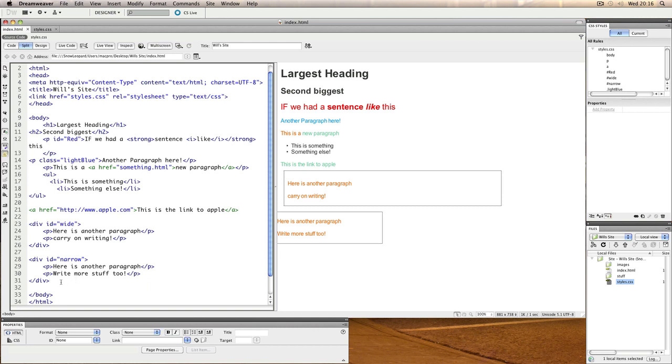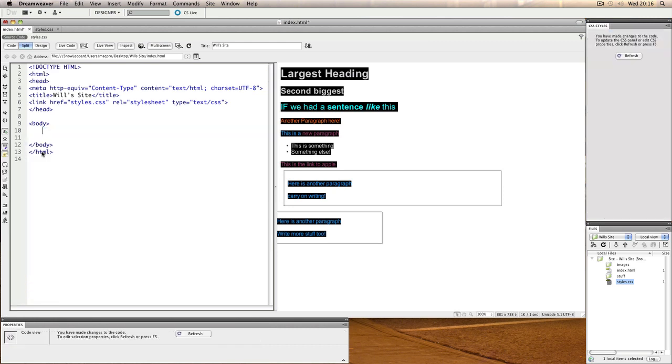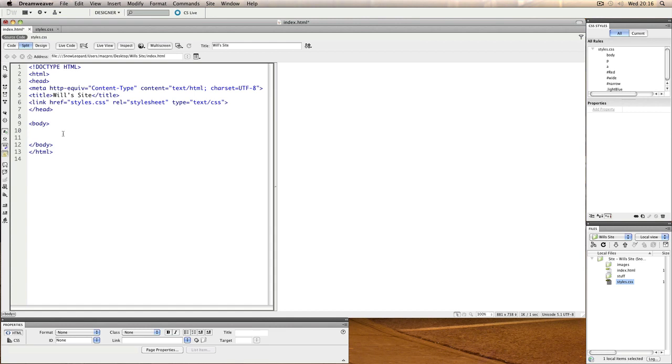What I'm going to do is get rid of everything inside the body, so we've cleared out everything on our page. Then I can start writing out that structure.